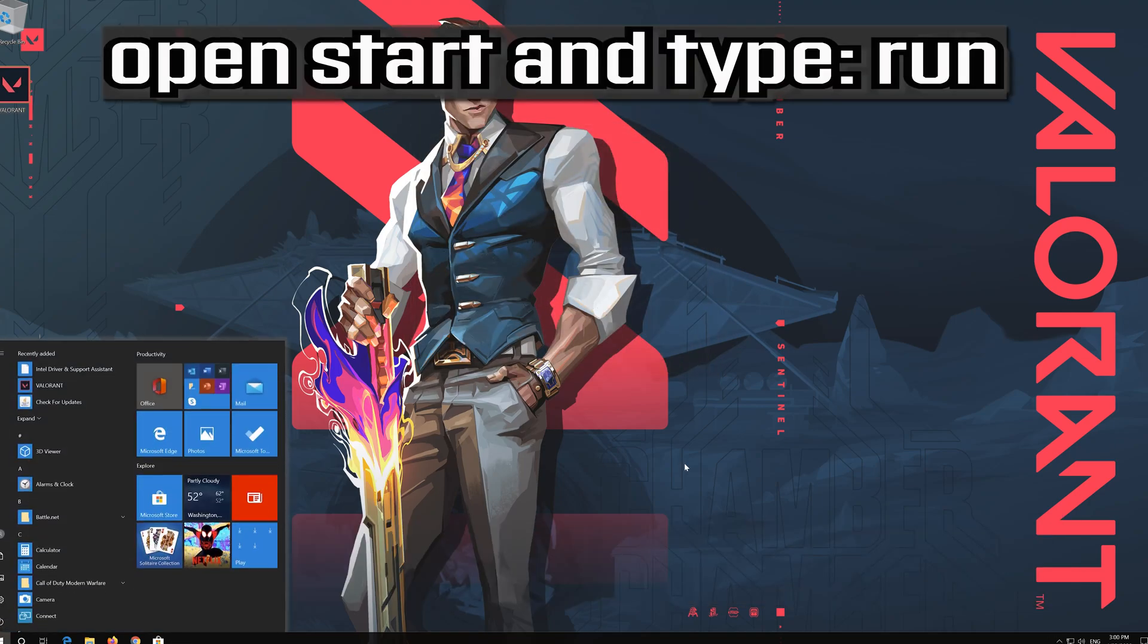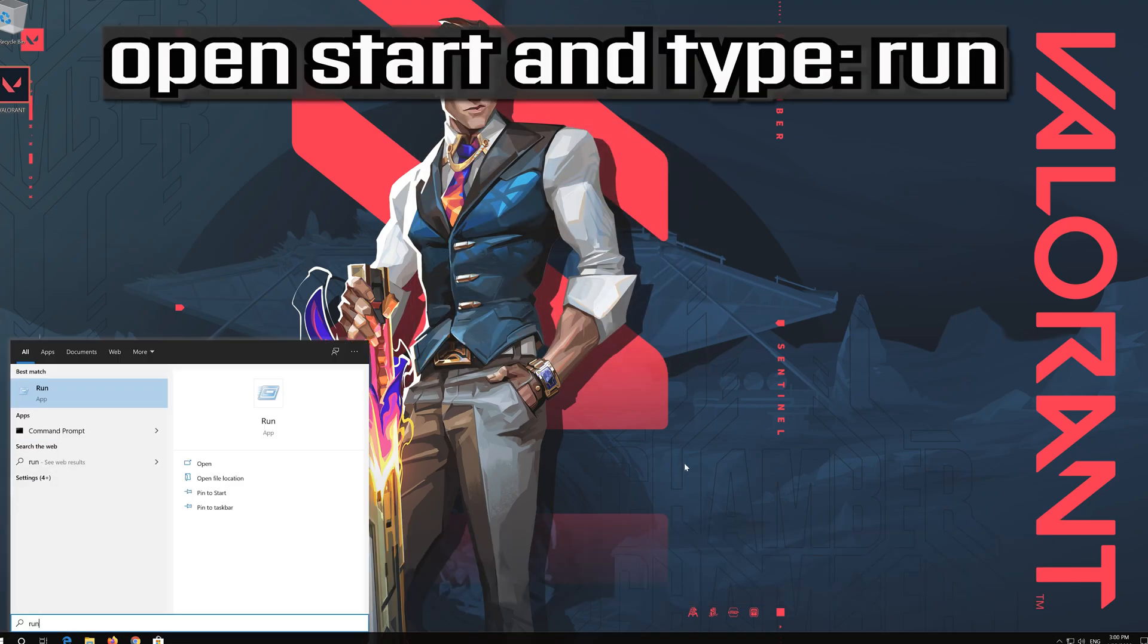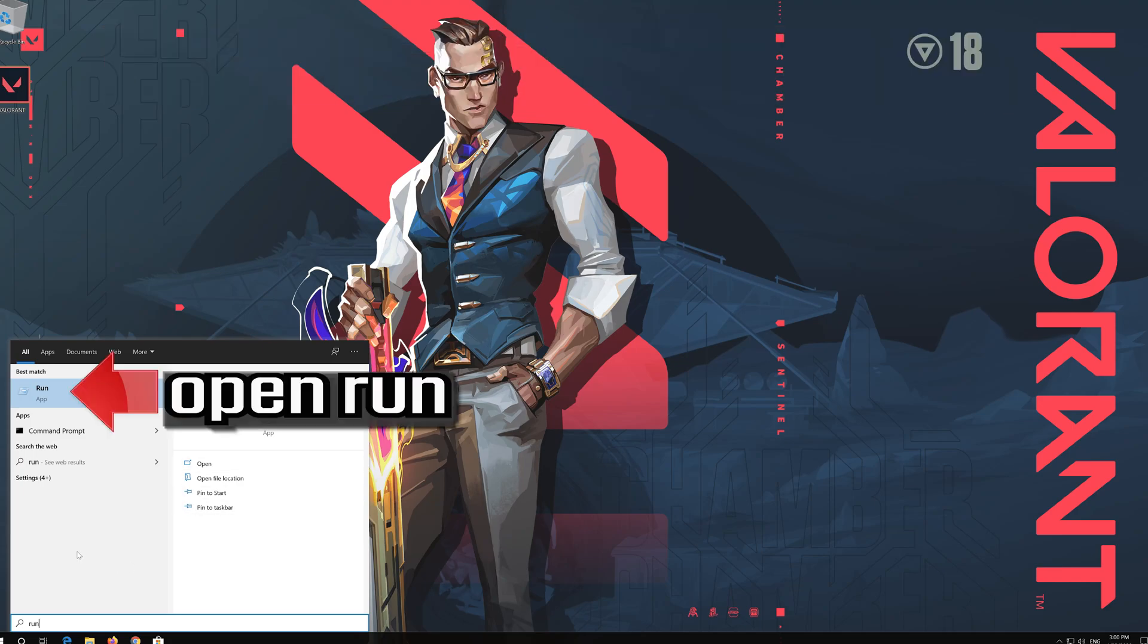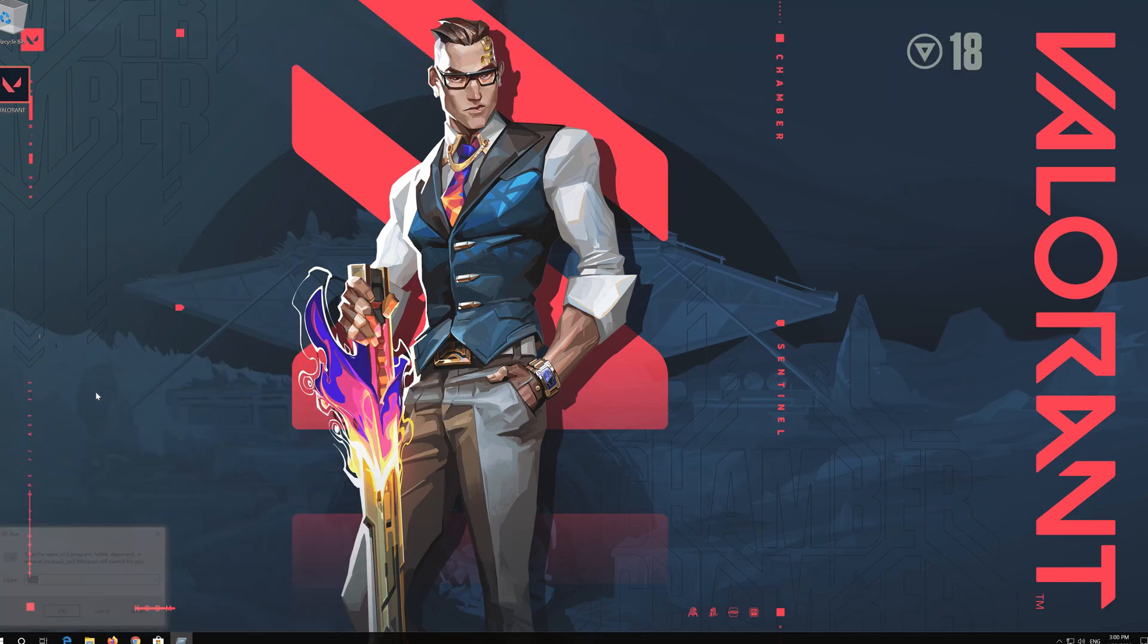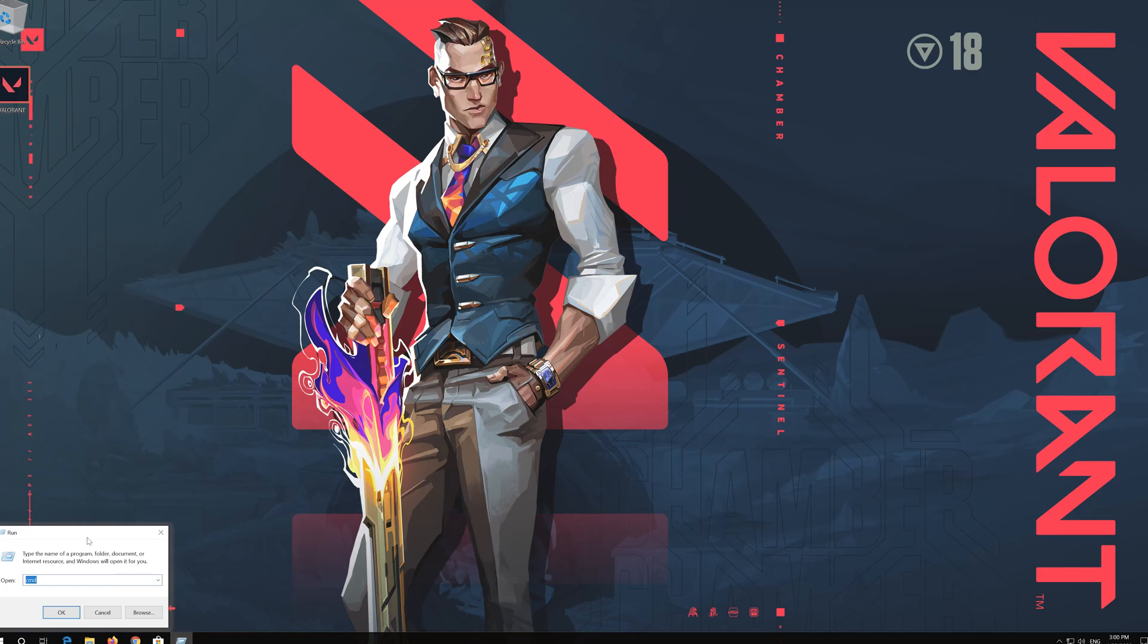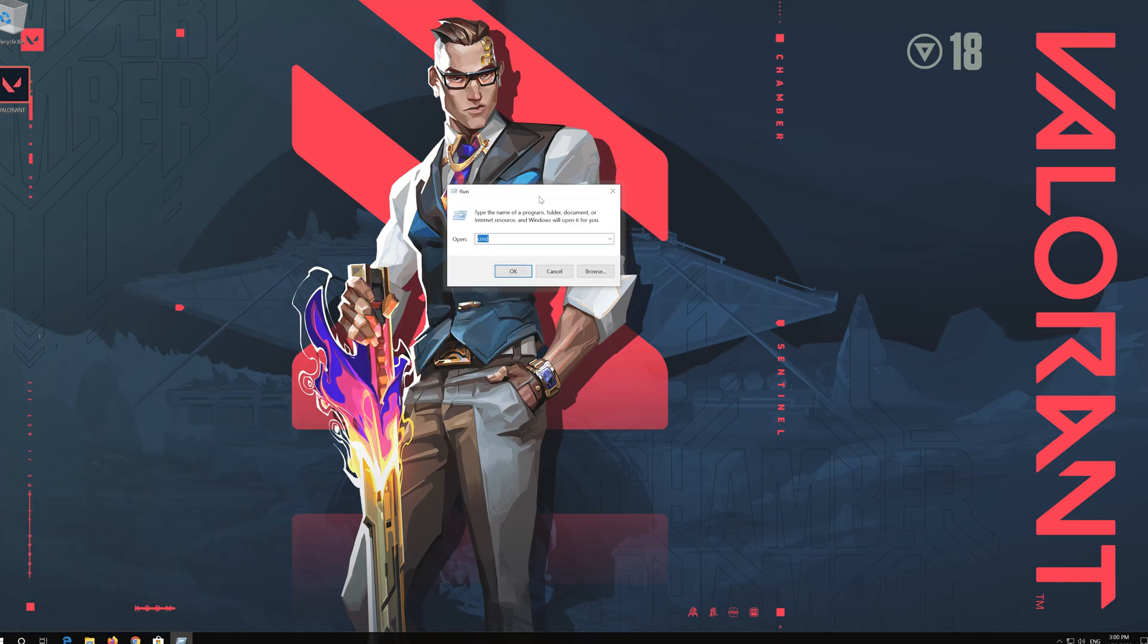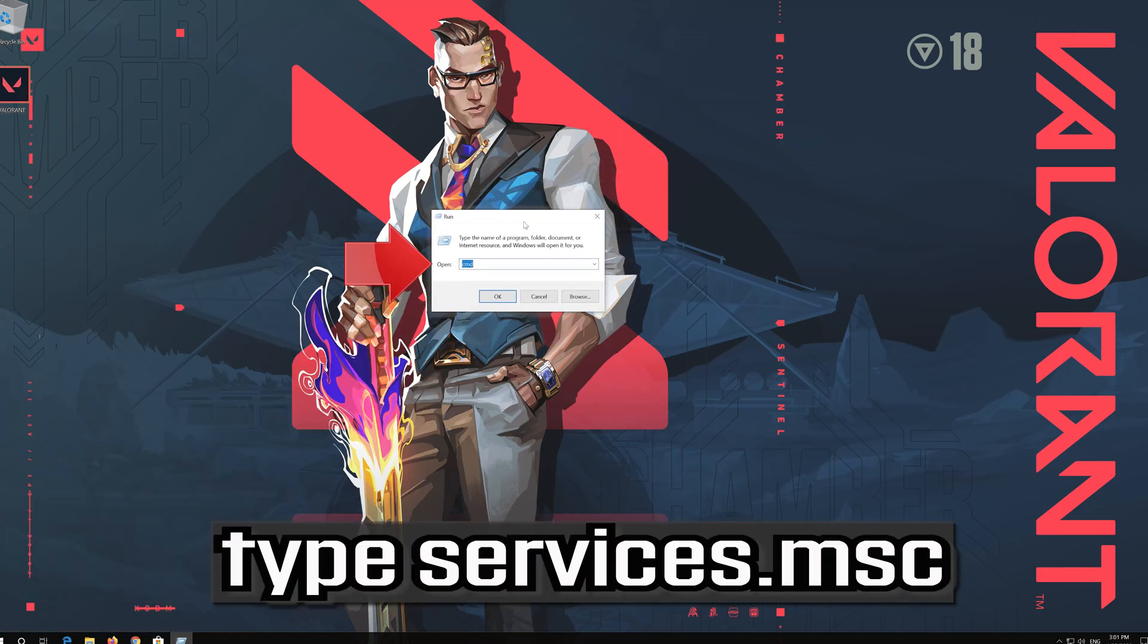Open Start and type Run. Open Run. Type Services.msc